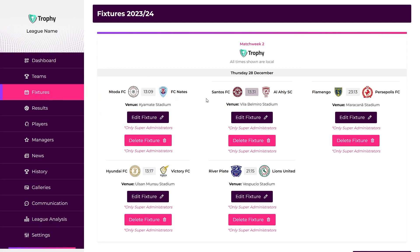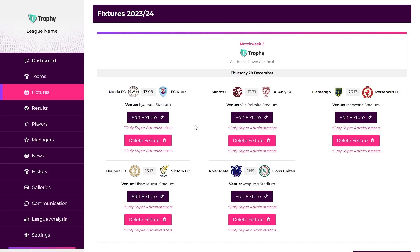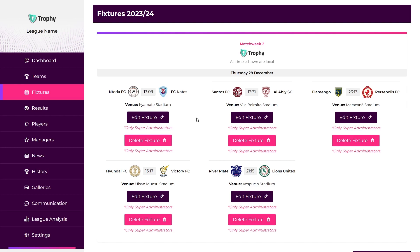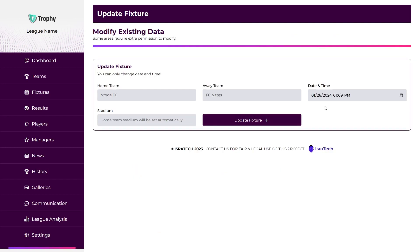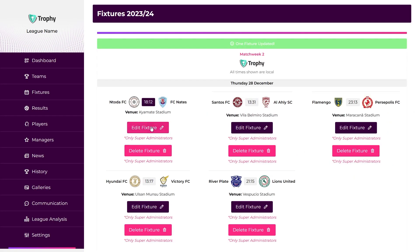Fixtures Page. This is where we can schedule and manage matches within the league. It allows for the creation and modification of fixtures, including setting match dates, times, venues, and specifying opponents. Only GAs can access and modify fixtures, at least in the current version. We have action buttons — edit and delete — that do exactly as named. For example, if I want to update the time on a fixture, I click the edit button, update the date and time field, and hit the update fixture button. Coming back to the fixture, you can see that the time has been updated.